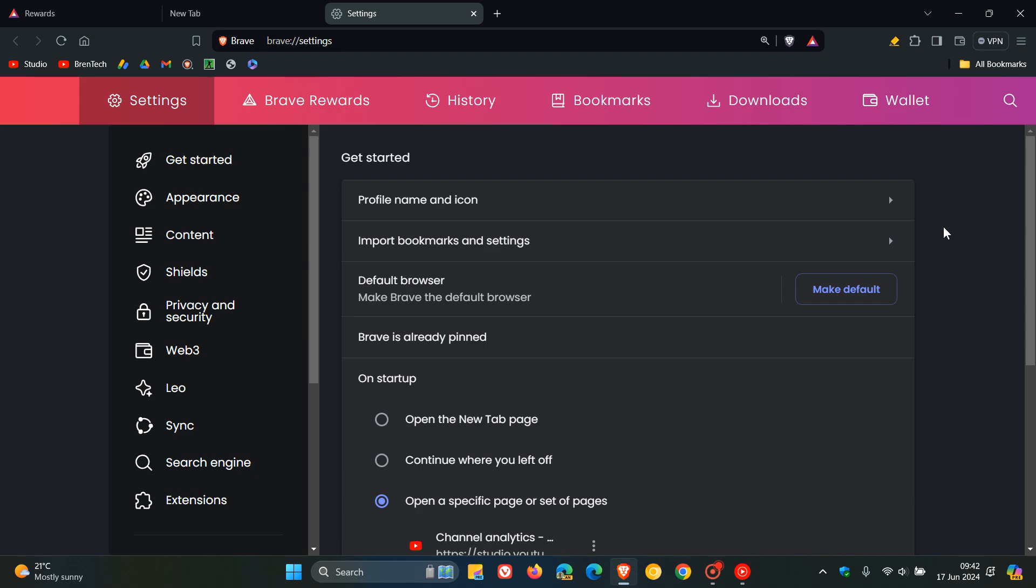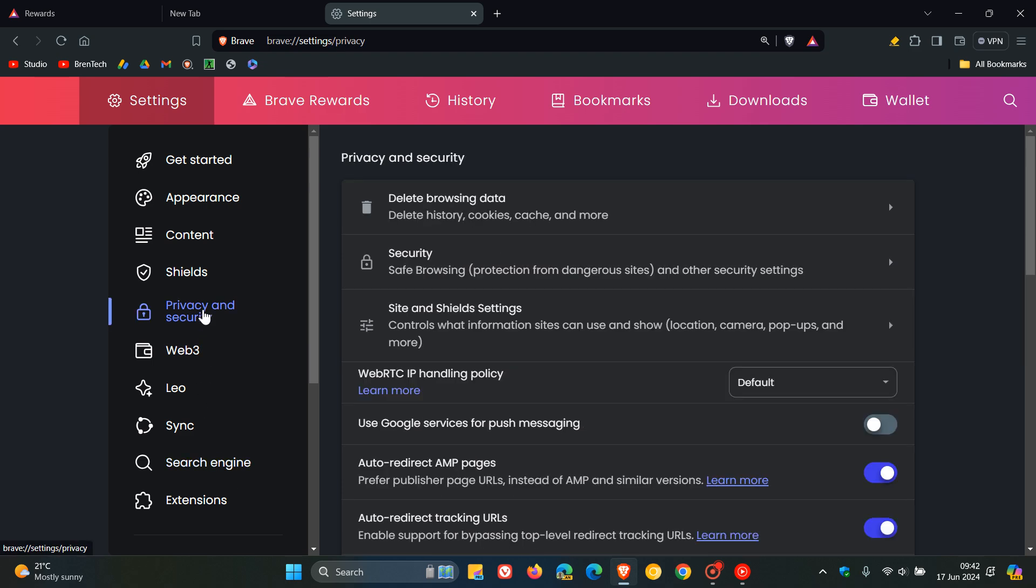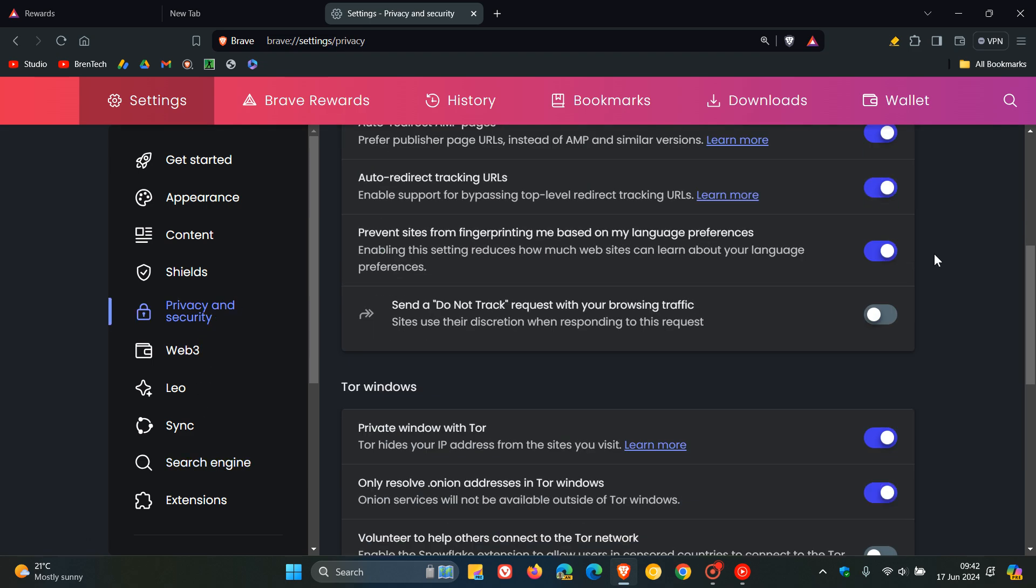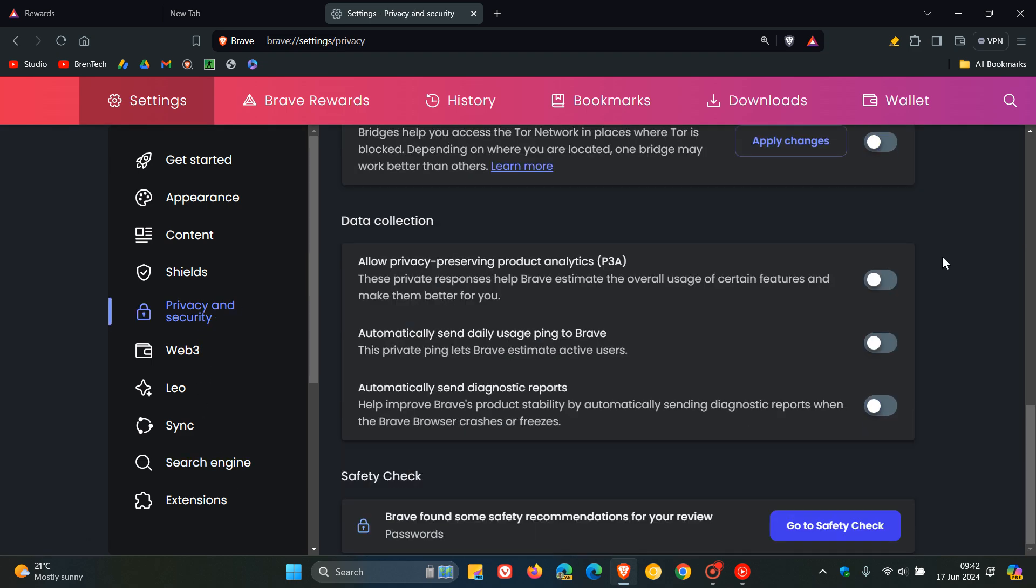And if we head into our settings once again, and this time we head to privacy and security, and we scroll right down to the bottom, they've re-added the safety check section here under Brave settings privacy, which I think is a nice move because it does pertain to your privacy. They previously moved it out and now they've re-added it again, which I think is a small but significant improvement if you are using that feature.